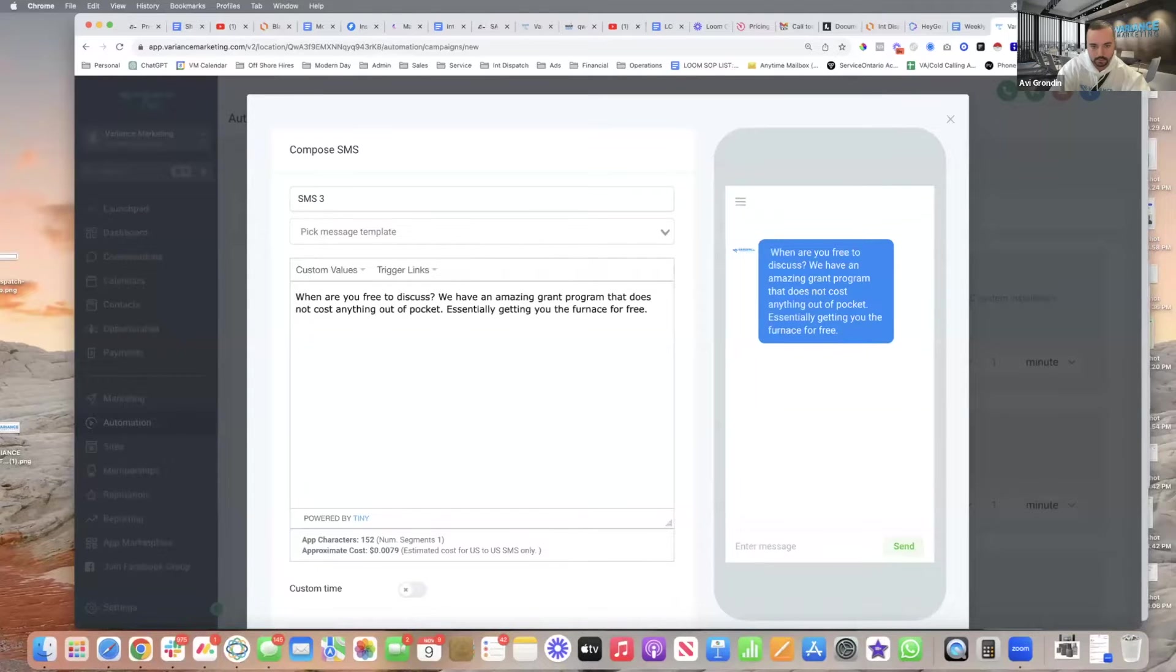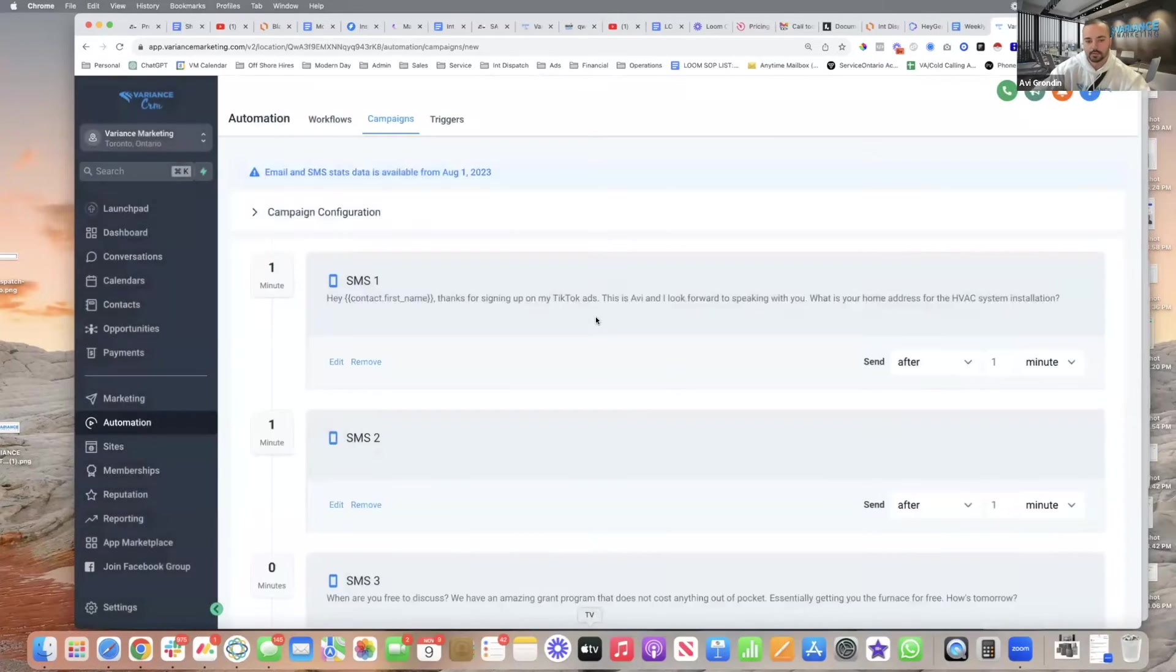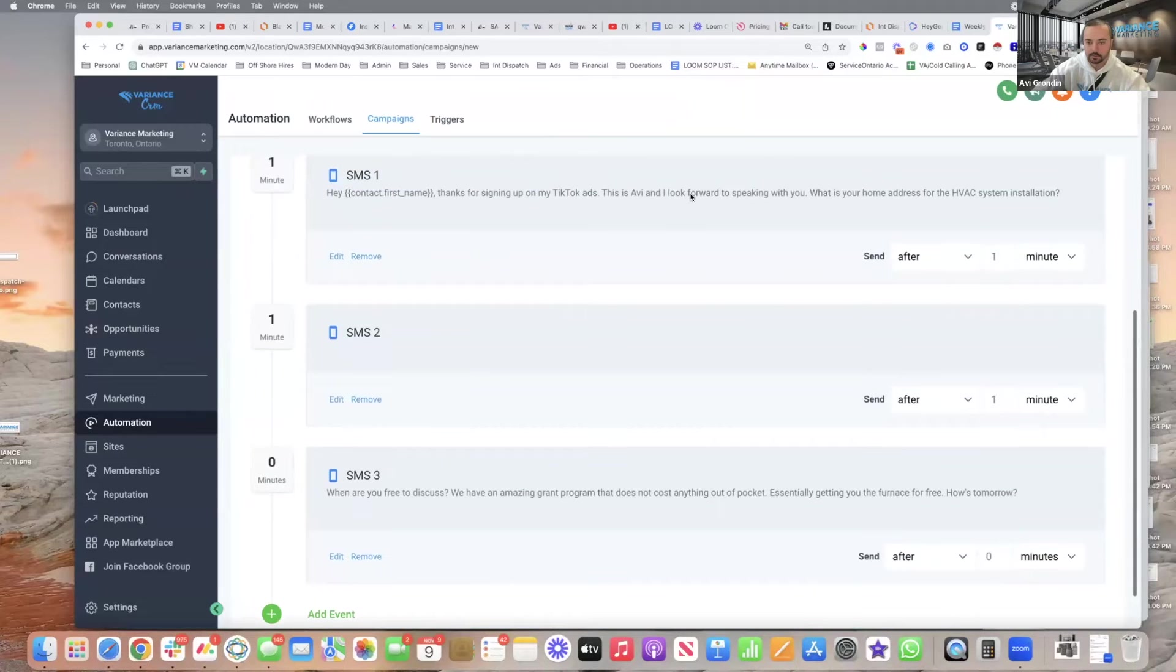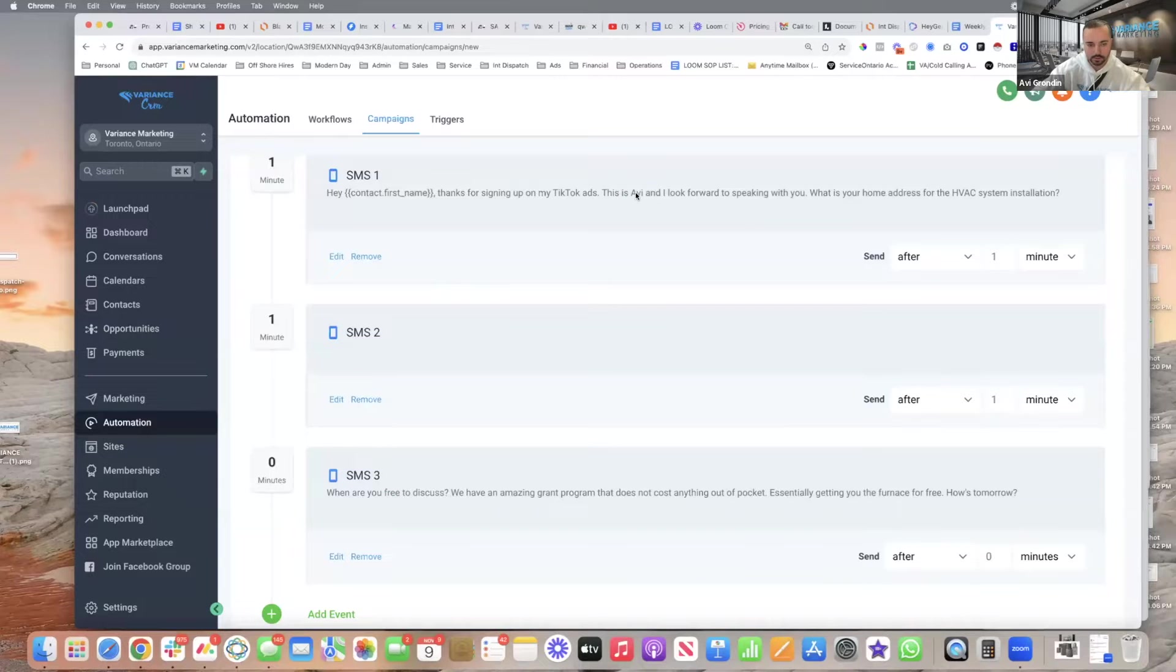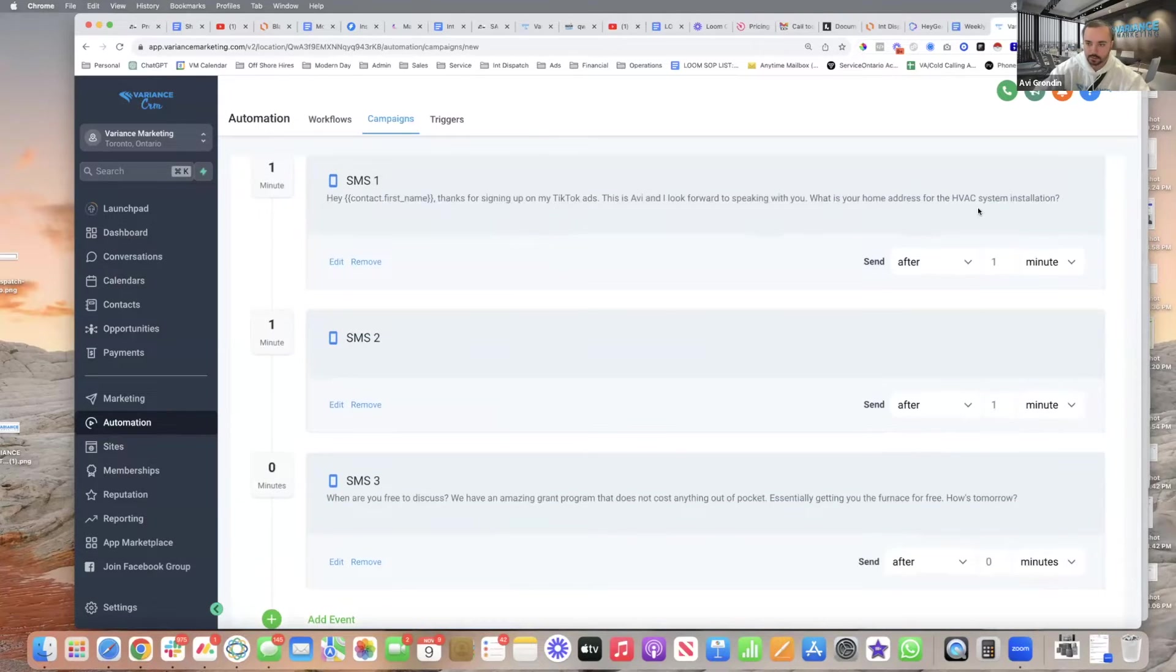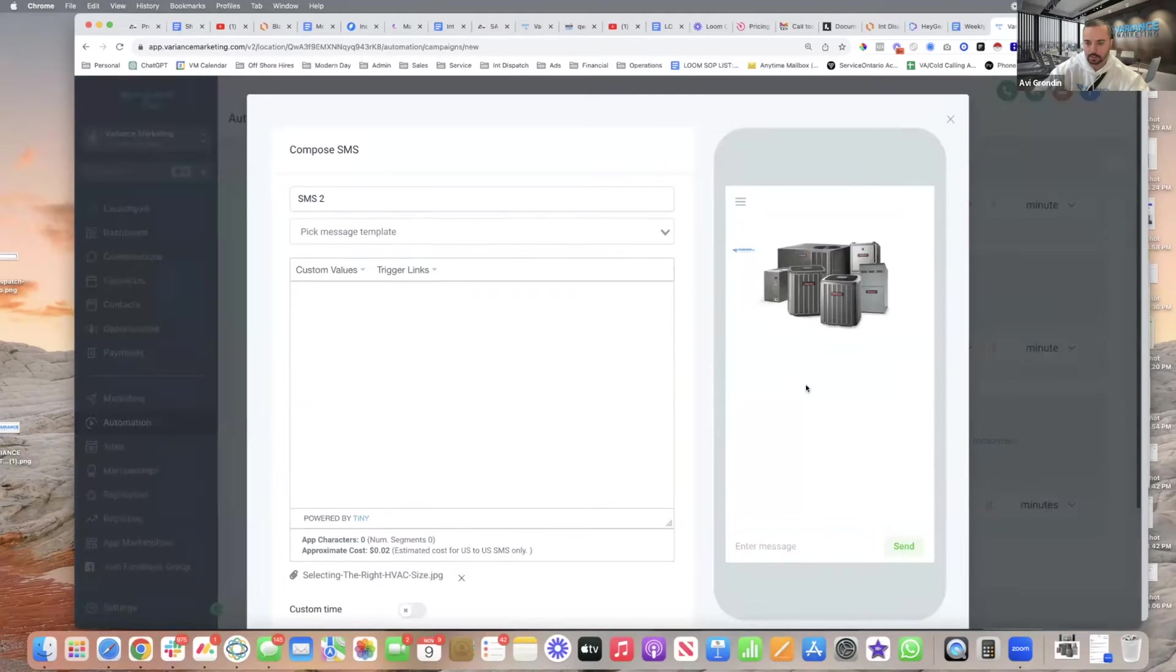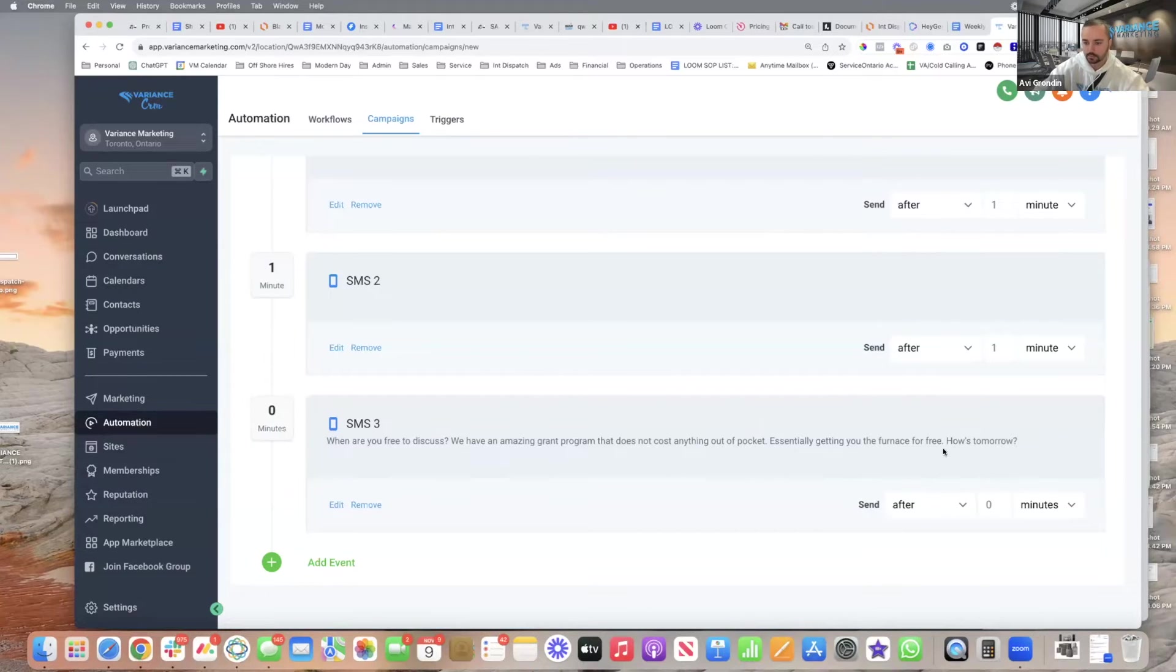This would be in an HVAC system. So first you have this, you sign up on my ads, this is Avi, look forward to speaking with you, what's your home address for the HVAC system installation, right? And that's after them signing on an HVAC ad. After they sign up on the HVAC ad, a minute later they're going to get that specific question and then it's going to send them a text with a picture showing the actual HVAC systems available. And then it's going to say when are you free to discuss, we have an amazing grant program that does not cost anything out of pocket, essentially getting you the furnace for free, how's tomorrow?